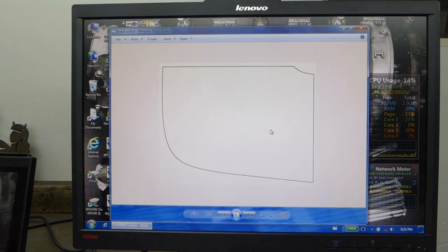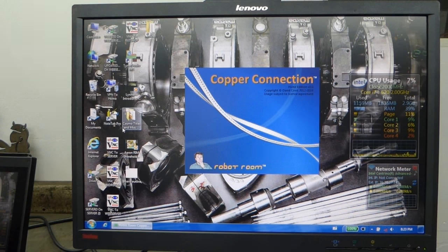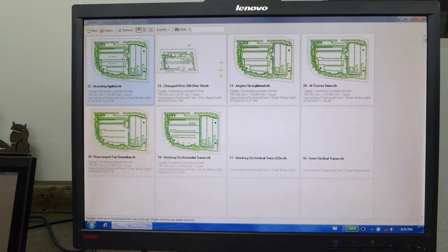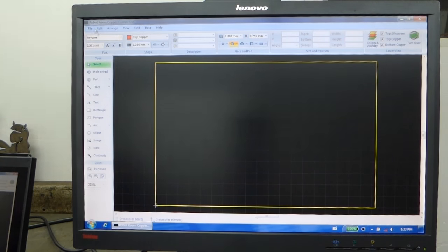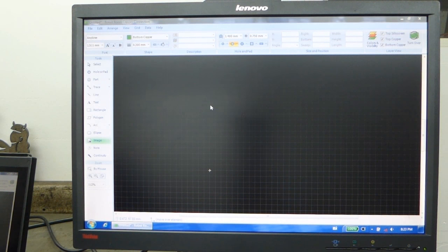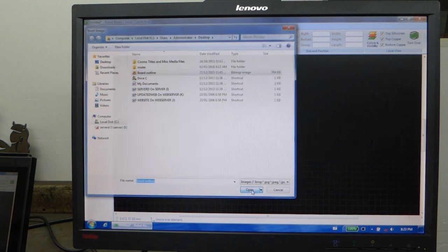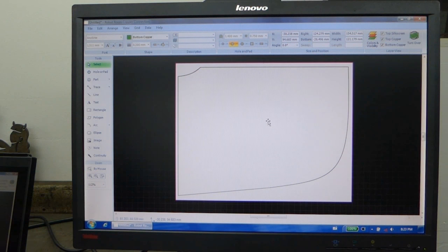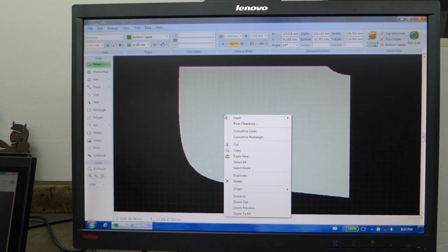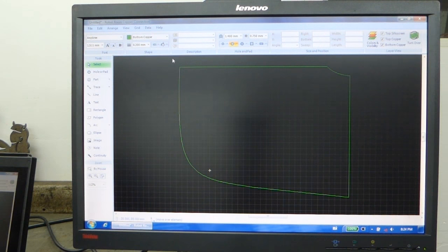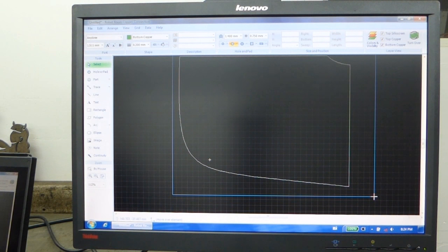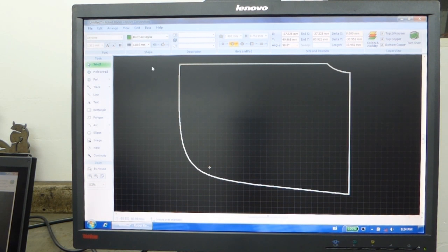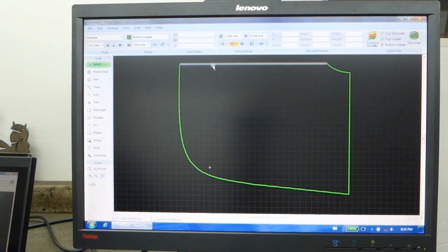You recall that in episode 41 I drew the board outlines up in CAD to check the fitment in the taillight housing. Copper Connection allows an image to be inserted onto the workspace, so it's very convenient that I already have it all drawn out. Then I can convert to polygon, and then convert to lines, giving me an editable pattern.